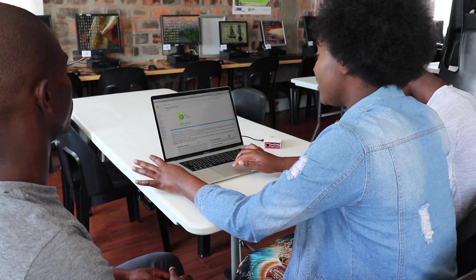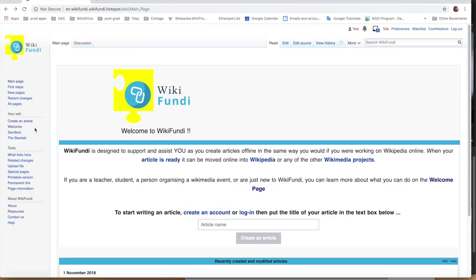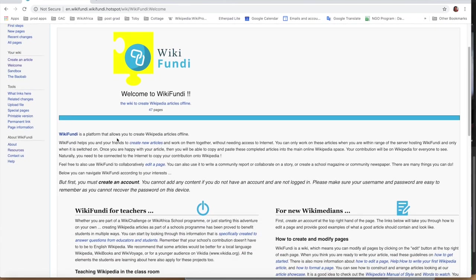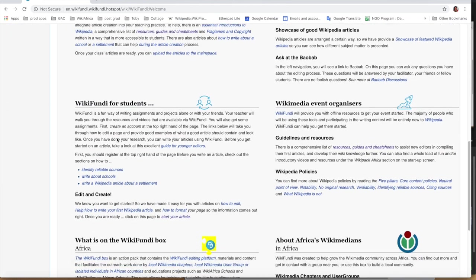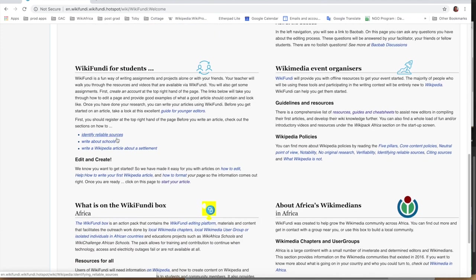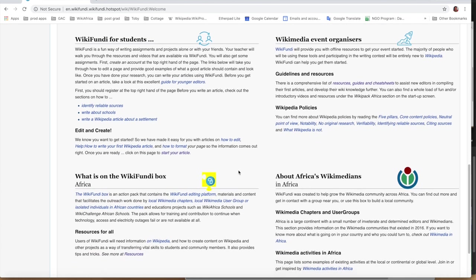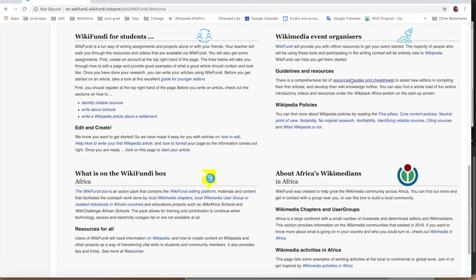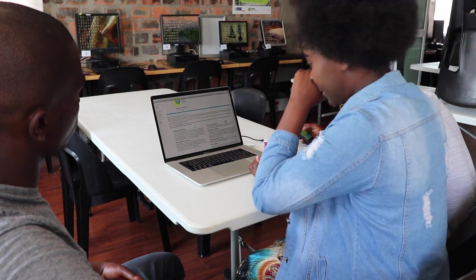After you've got your WikiFundi account, you go to your welcome page. As you can see on this welcome page, there is a variety of options: WikiFundi for teachers, WikiFundi for new users, WikiFundi Media — there are so many options. There's WikiFundi for event organizers, and about WikiFundi Media you can go to social resources, live resources, and cheat sheets. For students, you can write about school, and for teaching it's specially created to answer questions from educators and students.